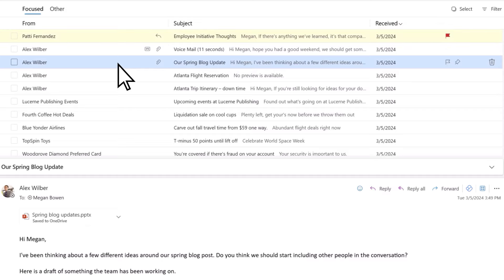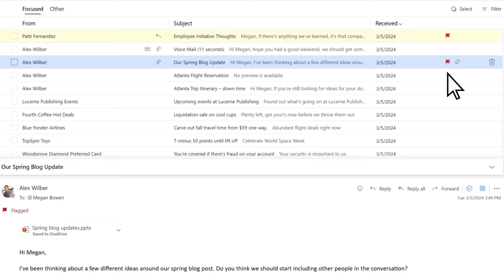As a shortcut, you can also click the flag icon on the message itself. Right-click to see scheduling options.